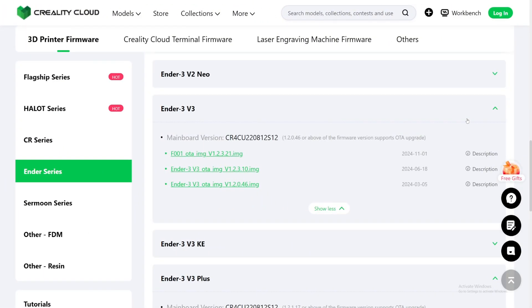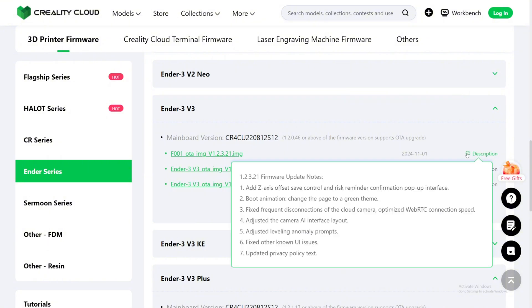We are now in Creality Cloud, in the firmware section. This is the Ender 3 V3. This just got updated on November 1st, so let's take a look at the description. This is firmware 1.2.3.21.